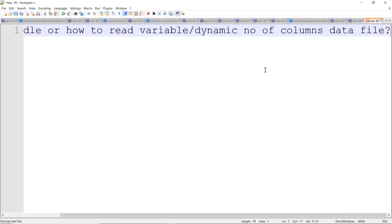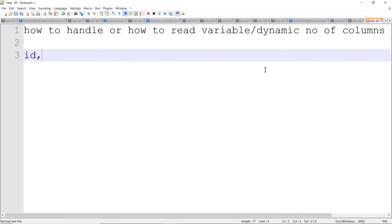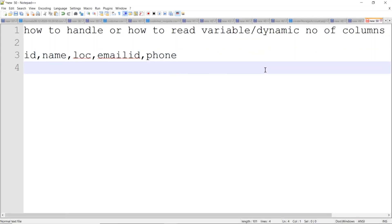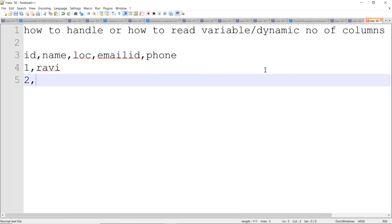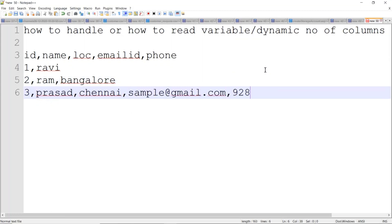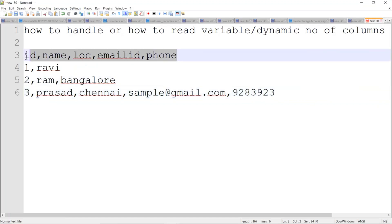Consider you are getting a data file like ID, name, location information, and sometimes you will also get email ID, phone number, or some other information. Sometimes you will get only ID and name. Some records you will get with ID, name, location. Even some records you will get with ID, name, location, email ID, and phone number. But what happens if you are not getting a header? Some source systems won't send you headers.